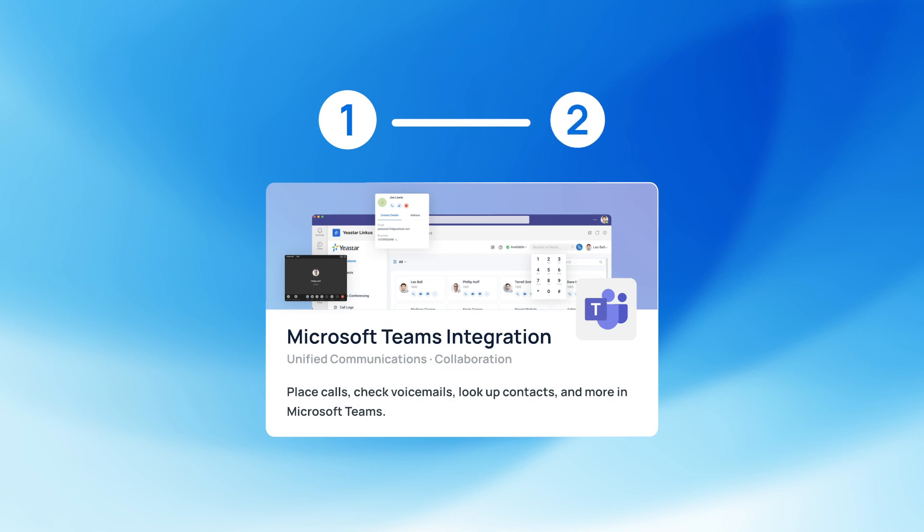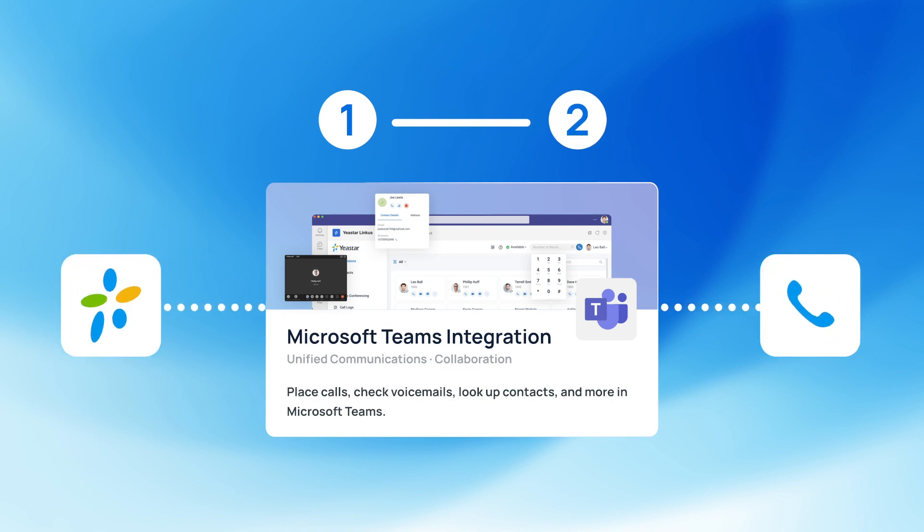In our step-by-step video, we will guide you through the integration process so you can start making phone calls from Microsoft Teams right away.